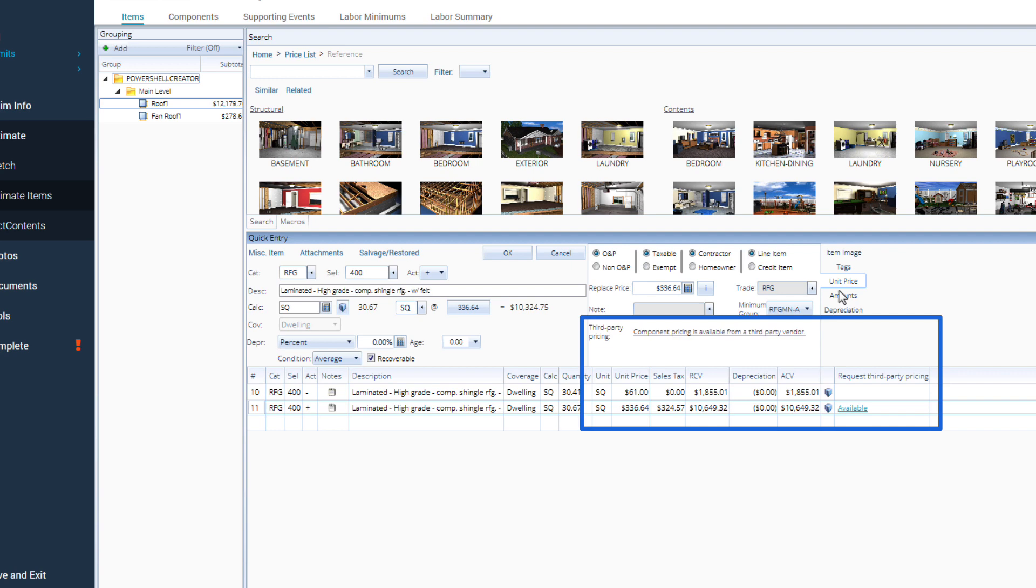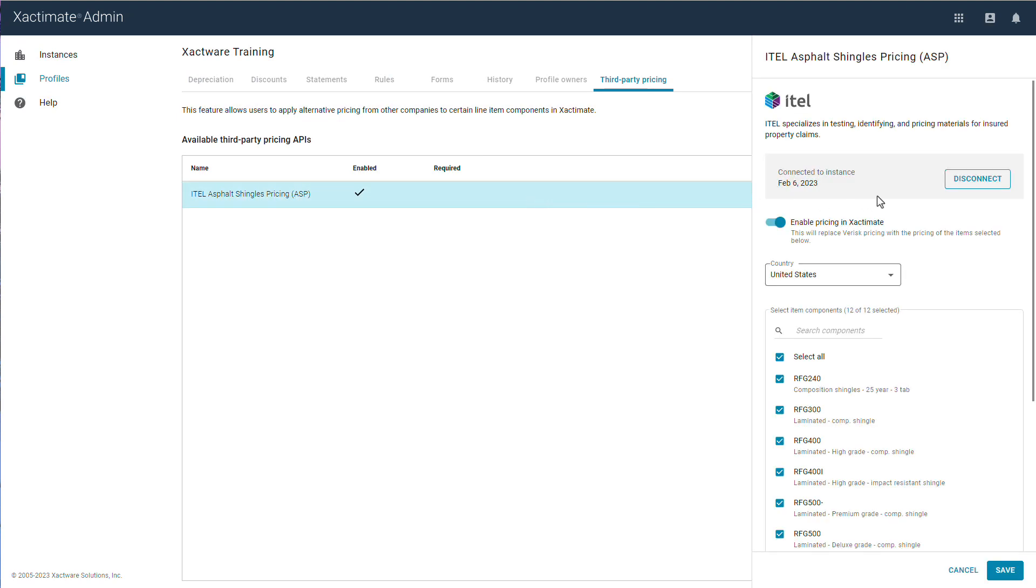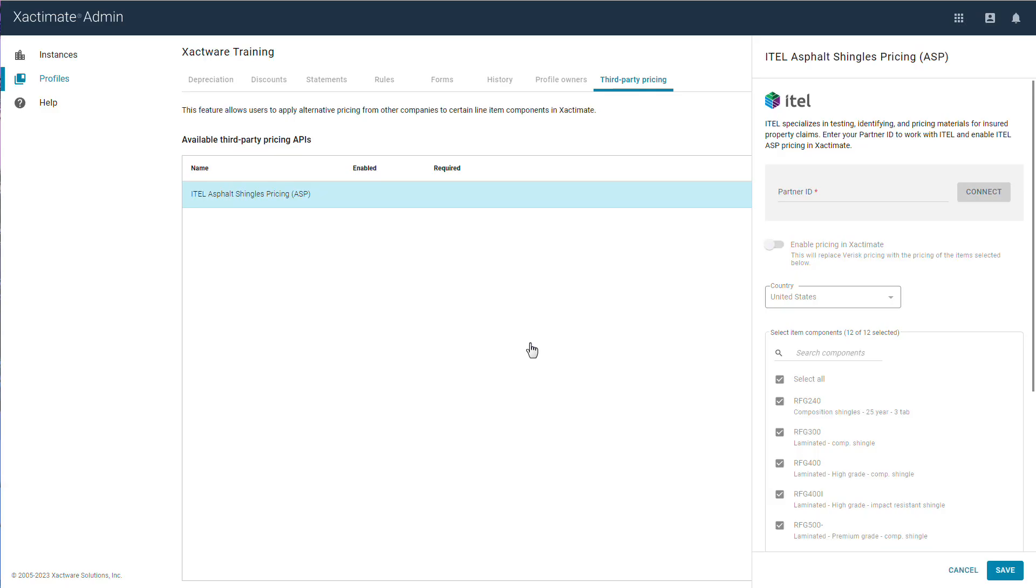If you wish to disconnect your Partner ID, navigate back to the Third-Party Pricing tab, select the API, and click Disconnect. And that's how to connect, edit, and disconnect third-party pricing in Xactimate Admin.